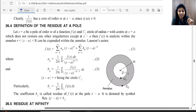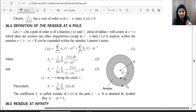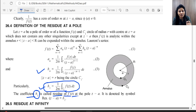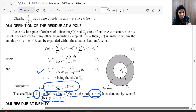The definition of the residue at a pole was studied in the previous lecture. In the Laurent series, the coefficient B1 is visible here. This coefficient B1 is called the residue of F(z) at the pole z = a. So we can write: Residue at z = a equals B1.